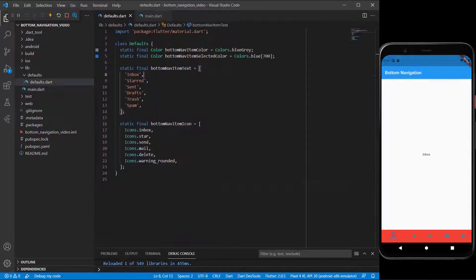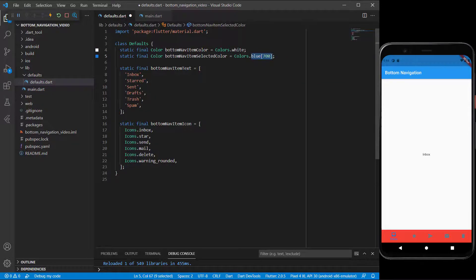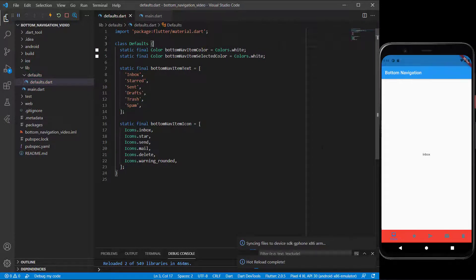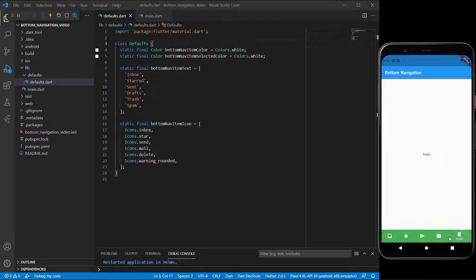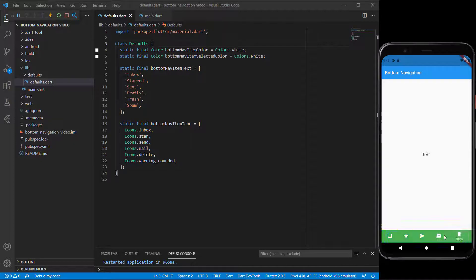To make the icons visible against those colored backgrounds, go to defaults and change the item colors to white and selected color also to white. Running it again, you can now clearly see which item has been clicked because it's the only one with text underneath it. This way you can have different colors popping up on your bottom navigation bar — starring, sent, and drafts all working 100 percent. I hope you've learned something from this video. See you in the next one.